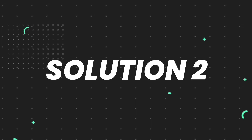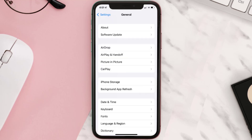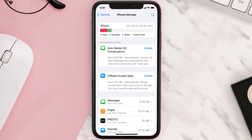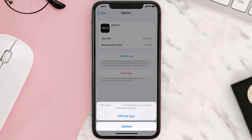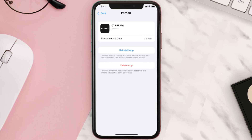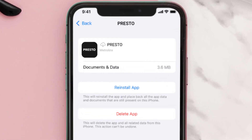If you still encounter the issue, you need to clear the app cache. Go to your device settings, scroll down to General and tap on it, then tap on iPhone Storage. From here, search for the Presto mobile app, tap on it, and then tap on Offload App. Tap again to confirm — it'll take a moment to process and then a Reinstall button will appear.